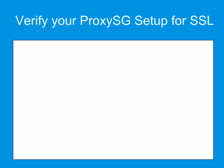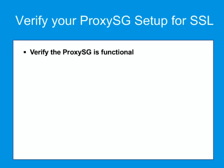Verify the following before you begin setting up the SSL proxy to intercept traffic. Verify your ProxySG appliance is functional and can permit a proxied user to access internet resources.